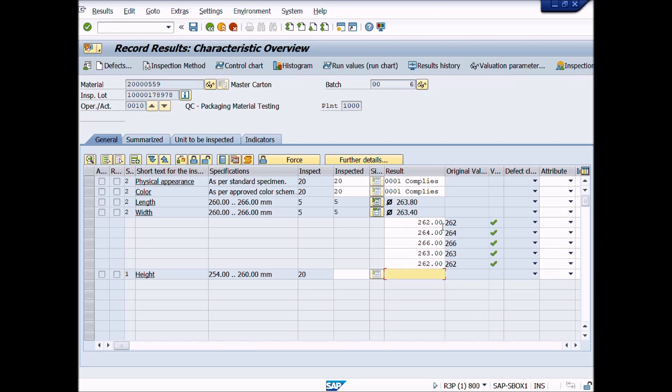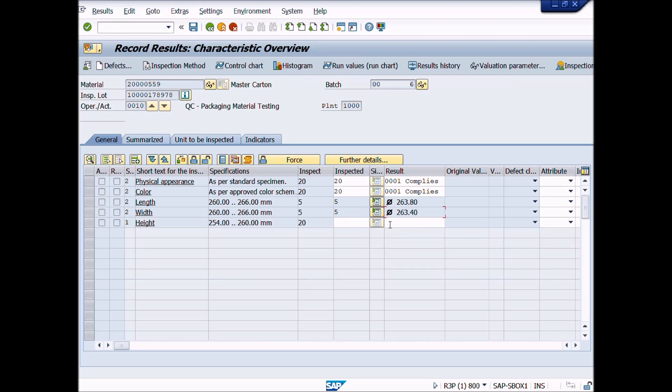You notice that plus sign of height inspection characteristic is disabled. This is because we have set the criteria in control indicators as summarized recording. That's why we can enter one value or average value for this test, like this. Then press enter from your keyboard.